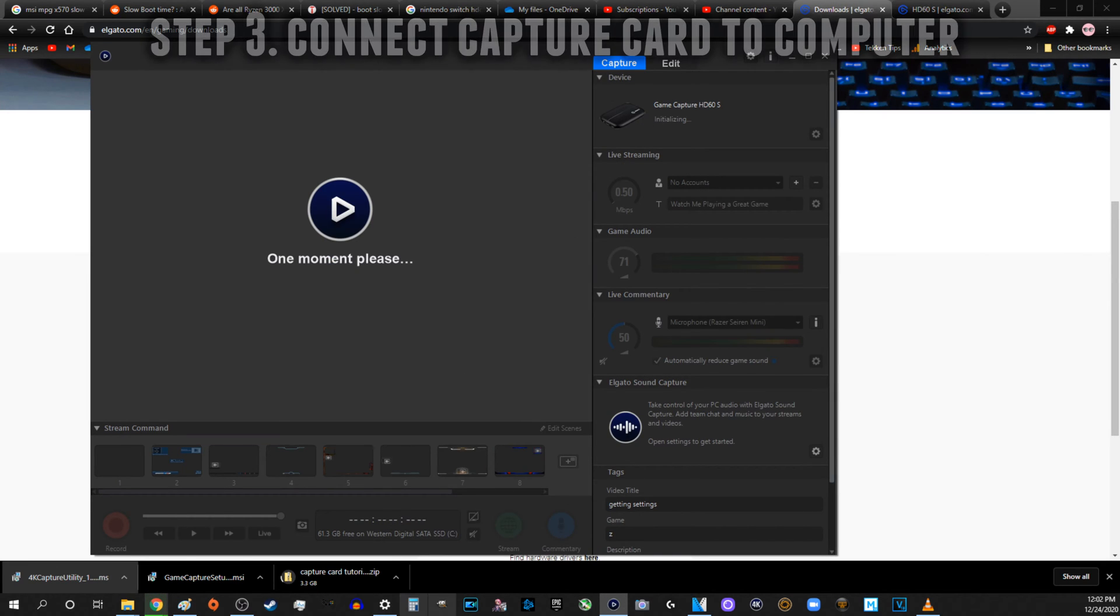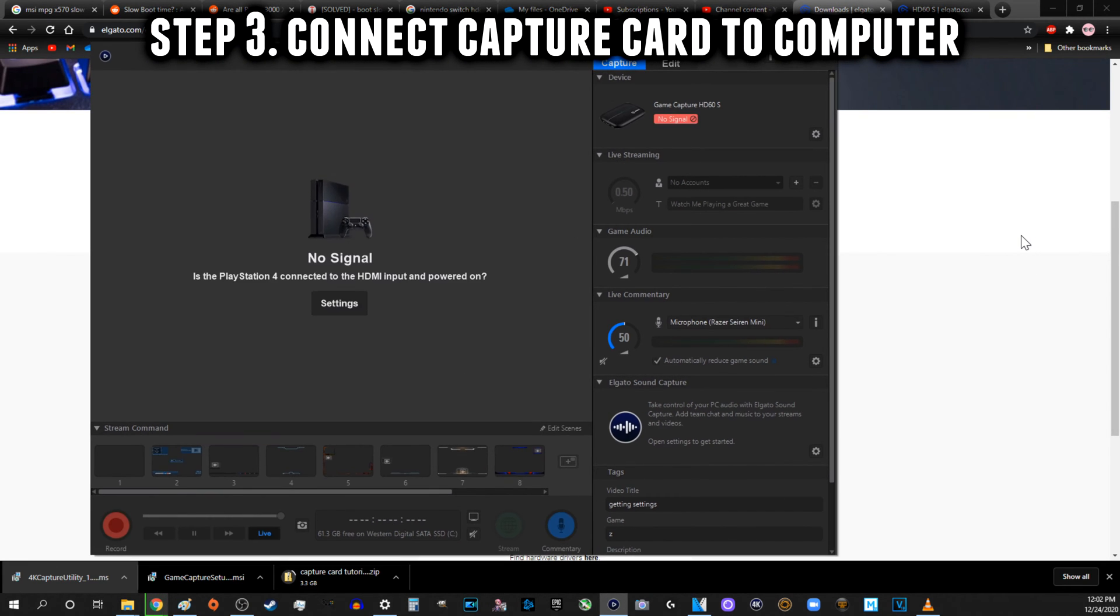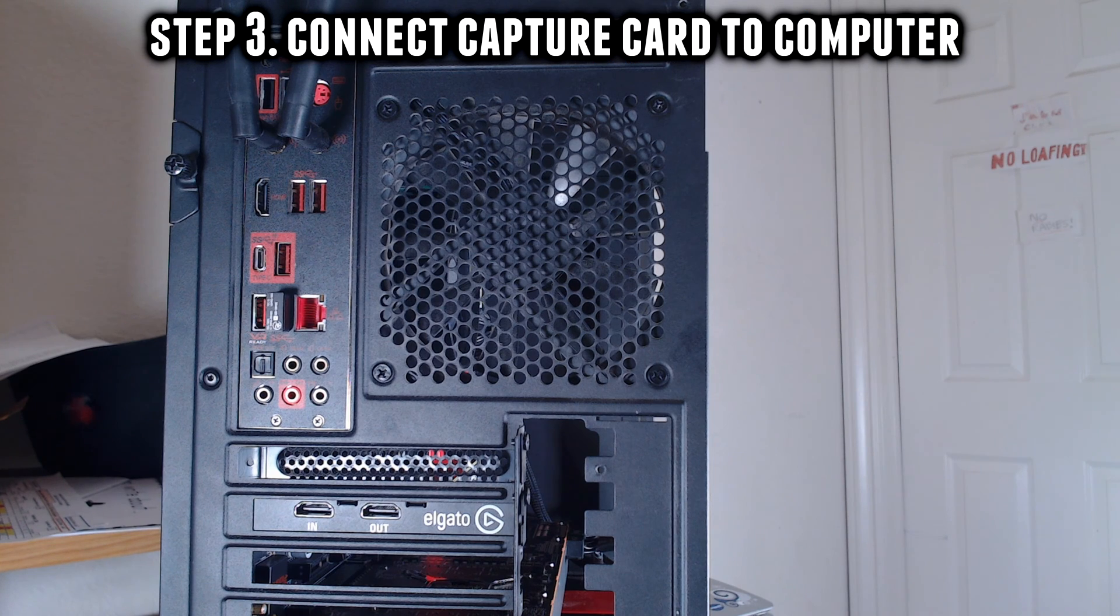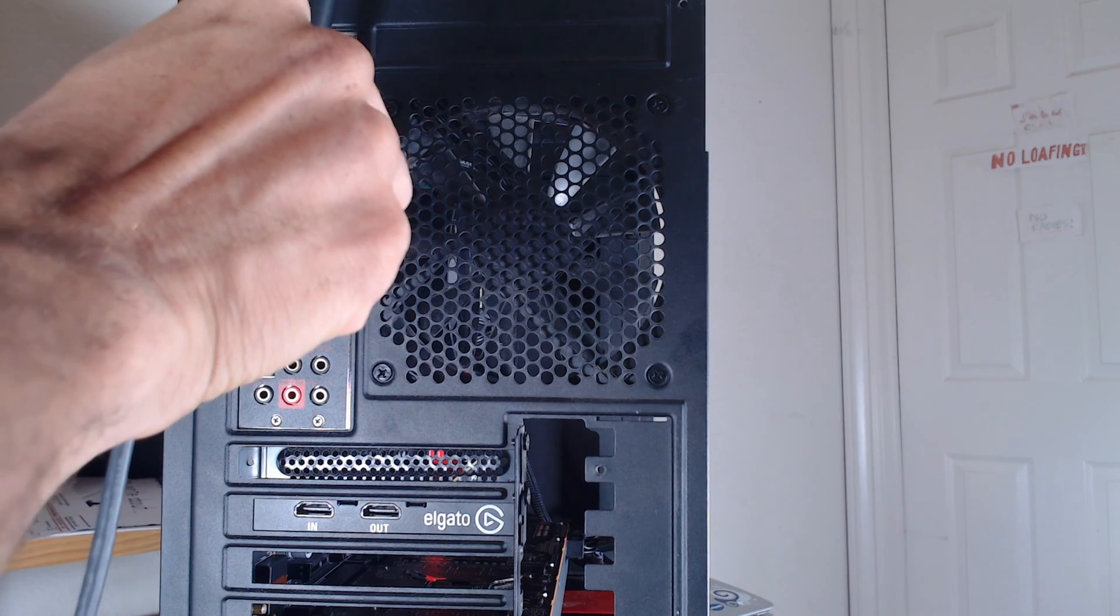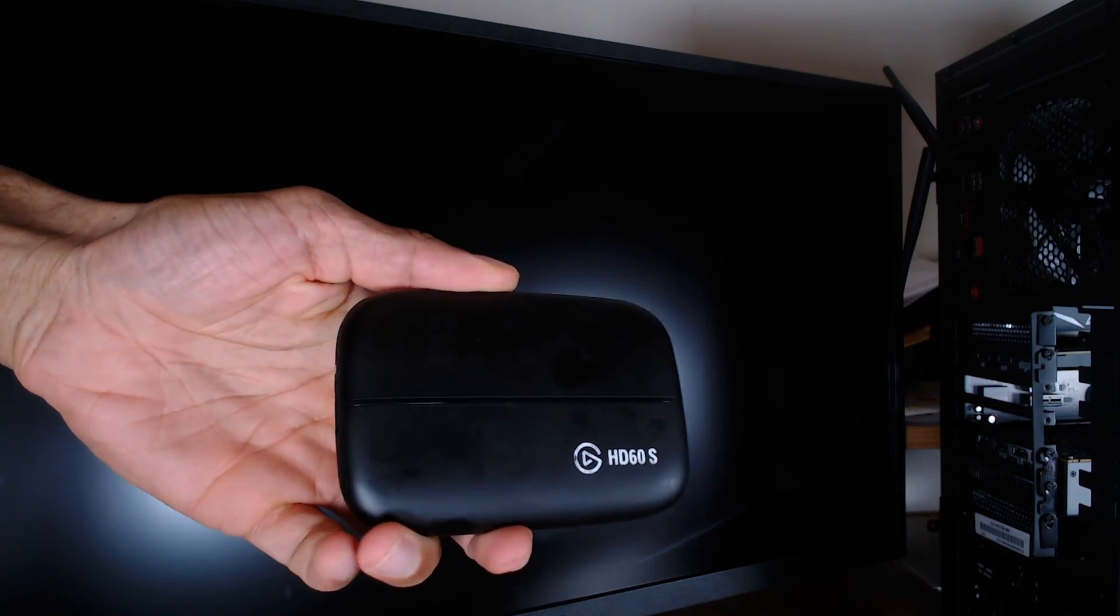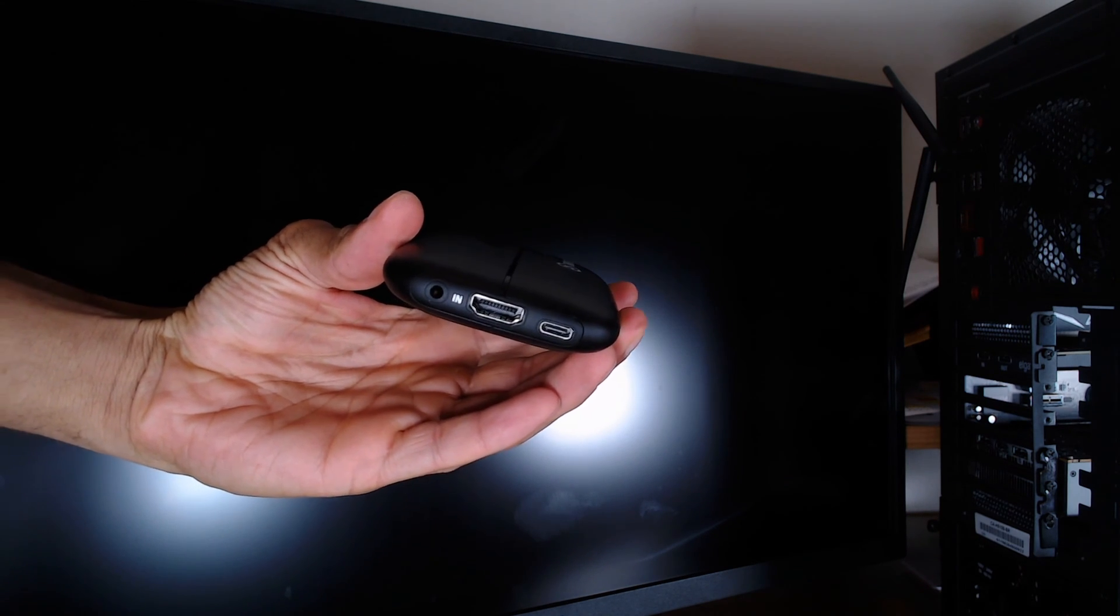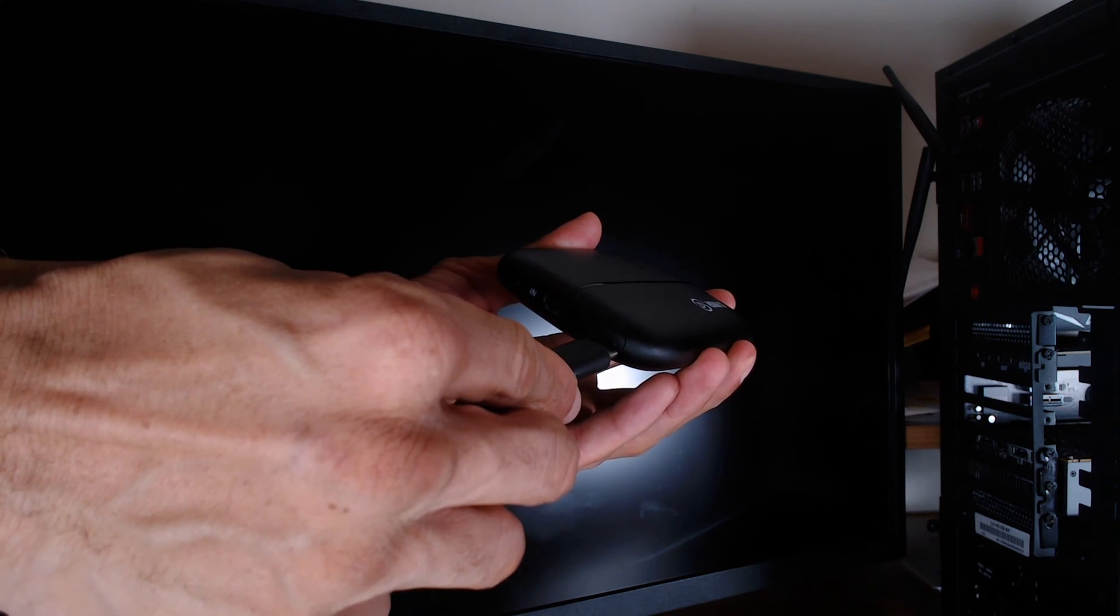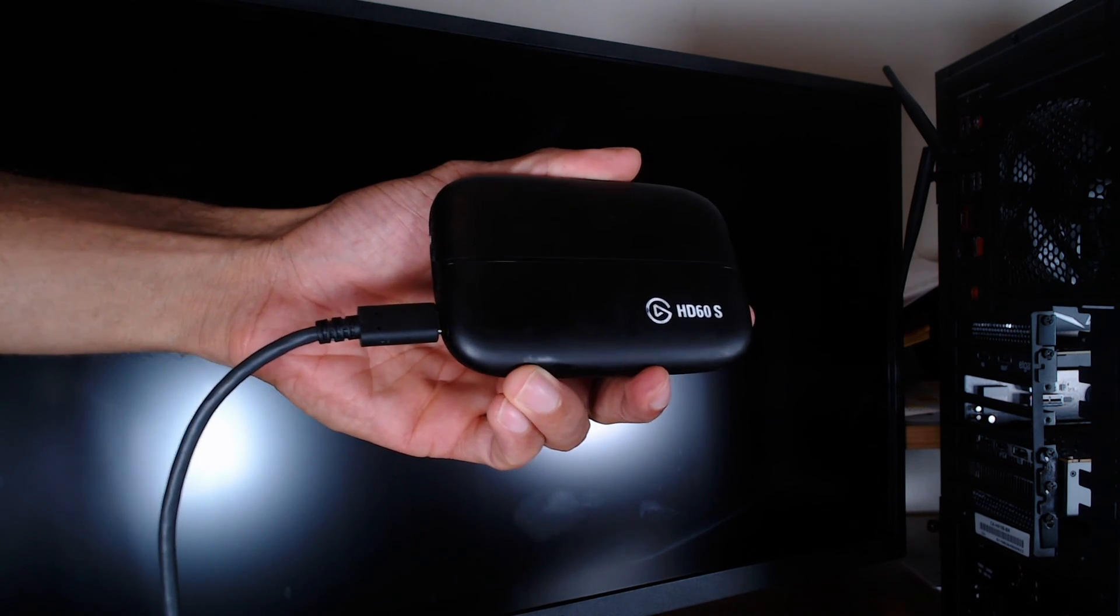Step 3. Connect the capture card to your computer. Connect the USB 3.0 side of the included cable into a USB 3.0 port on your computer and the other end into the Elgato HD60S.